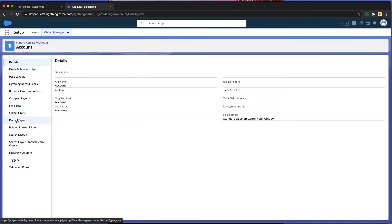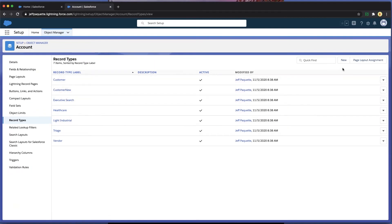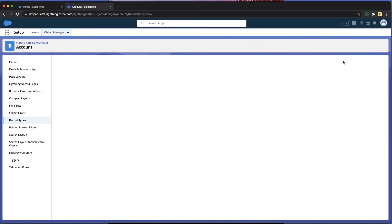And then I will go to Record Types. As you can see, I have a handful of records already, but I'm going to create a new one.